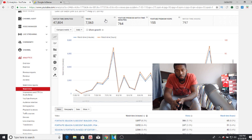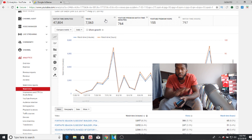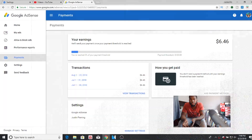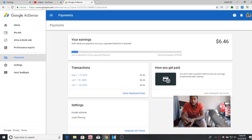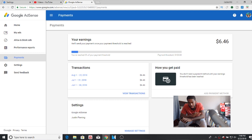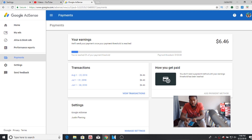Once you do that, make sure you enable monetization so YouTube can start reviewing your channel. After that, you want to set up Google AdSense — it's basically a separate website. Open it in another tab or browser and set up an account, making sure you use the same email that's linked to your YouTube channel.